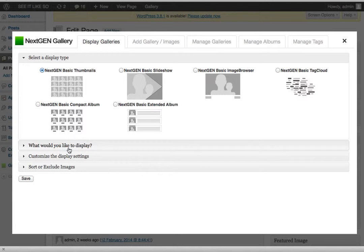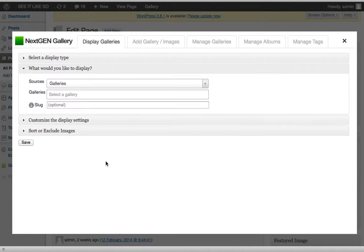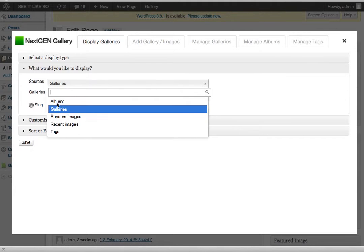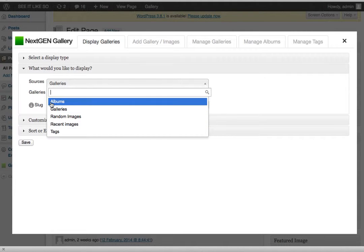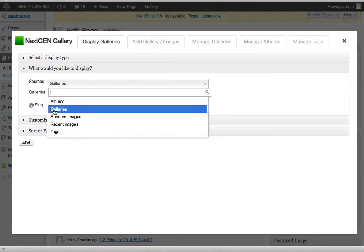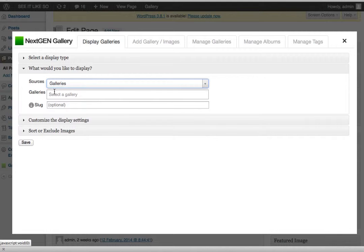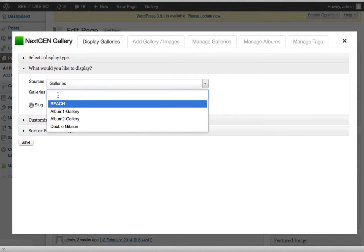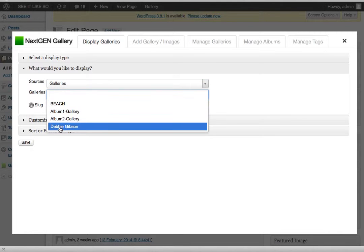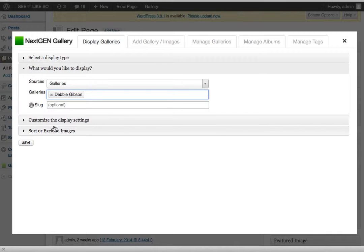So right now I'm just going to show thumbnails. And it says, what would you like to display? I'll click on that. And then I'm going to select my source, which is my gallery. So I have galleries. It's already just selected. And then it says galleries here. I can click here. And now I have my Debbie Gibson gallery I want to insert. So I click there.